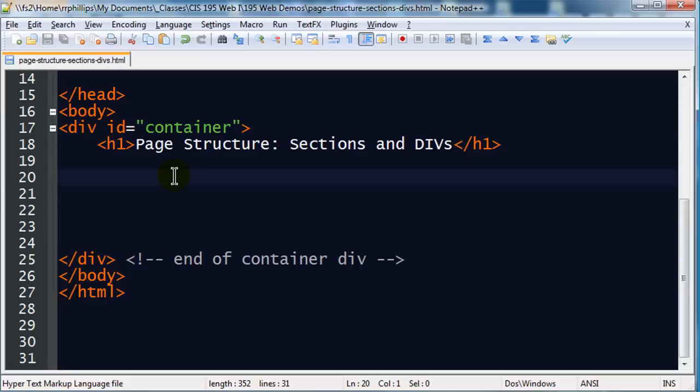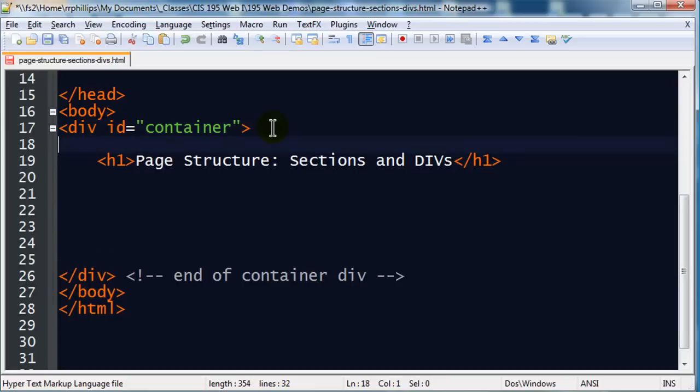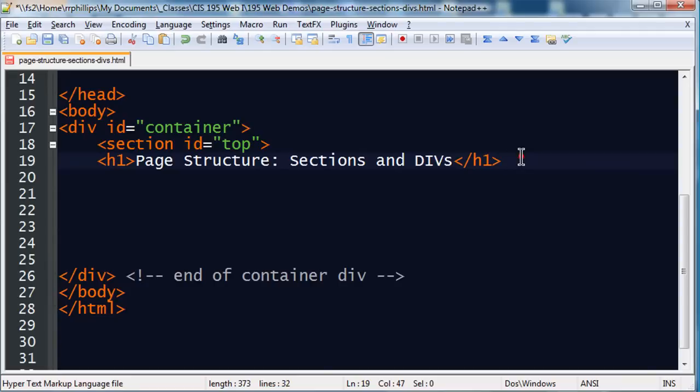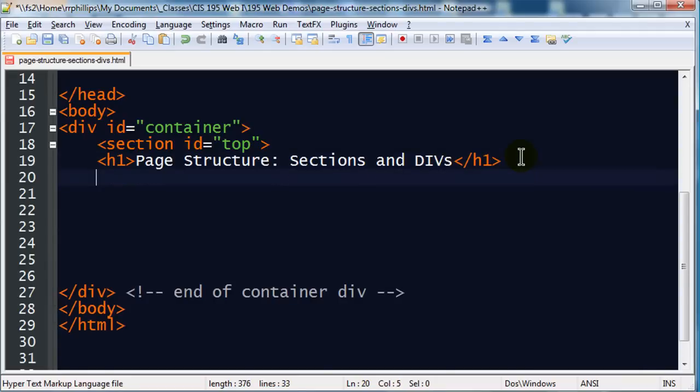Now within this container div, let's see, maybe I might have a couple of key sections. And my sections can have very specific names. By the way, there are specific sections like header and footer, but I'm going to kind of ignore those for now. And I'm going to go ahead and use the section tag, and I'll do id equals top. And that contains, of course, my heading one.